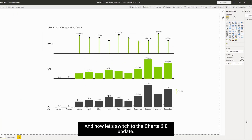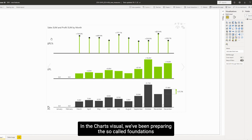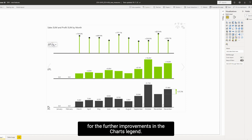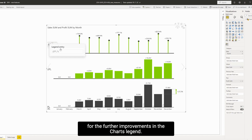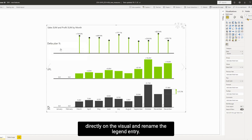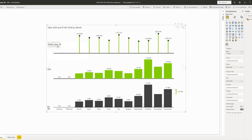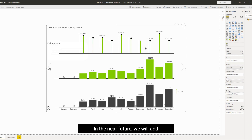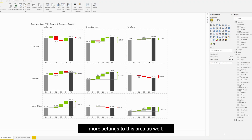Now let's switch to the Charts 6.0 updates. In the Charts visual, we've been preparing the so-called foundations for further improvements in the Charts legend. What you can do now is open a dropdown directly on the visual and rename the legend entry. In the near future, we will add more settings to this area as well.